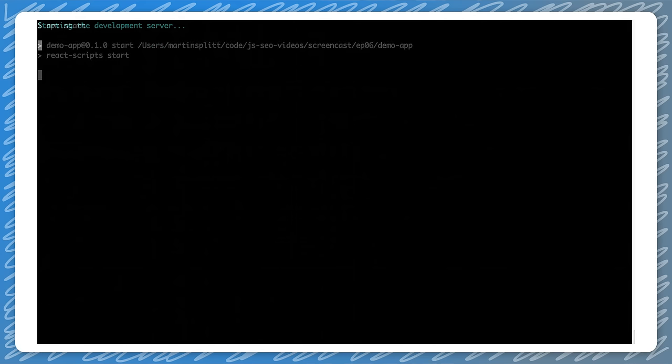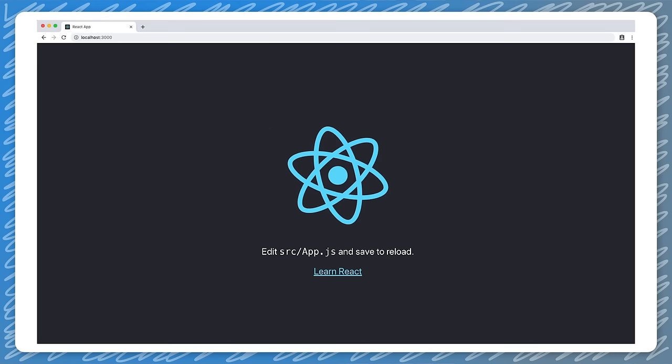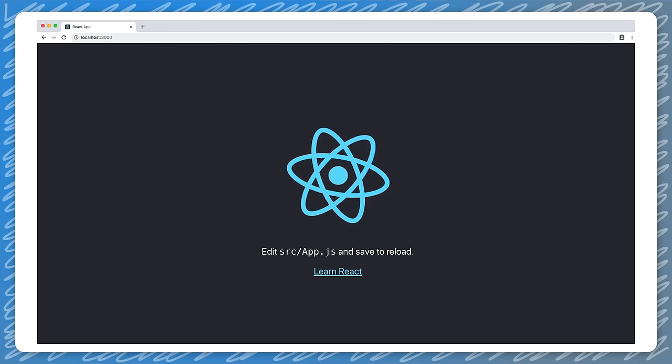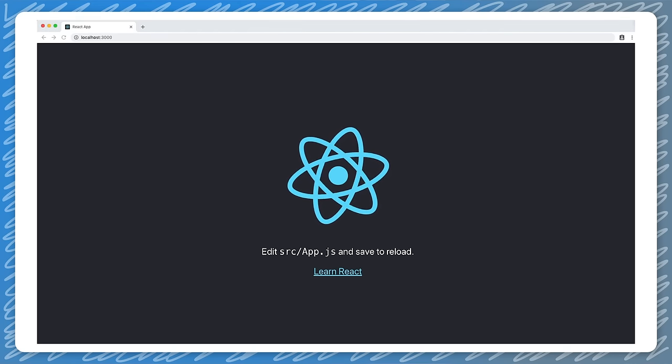We are using create-react-app version 2.02. First, we create the application skeleton using this command. This created a very basic React app for us to work with for this video. Let's take a look at it by running the suggested development server we can install via npm as well.